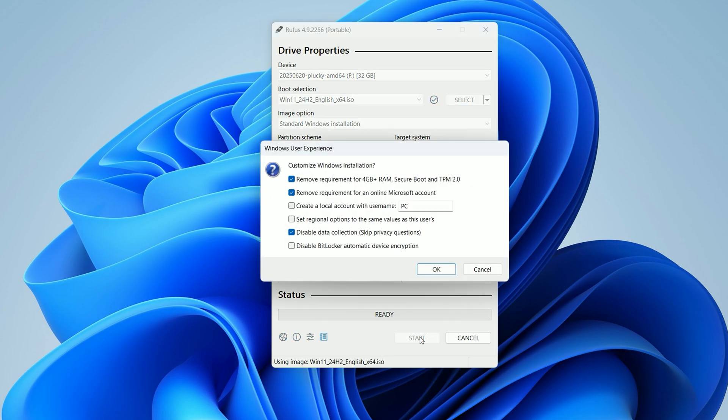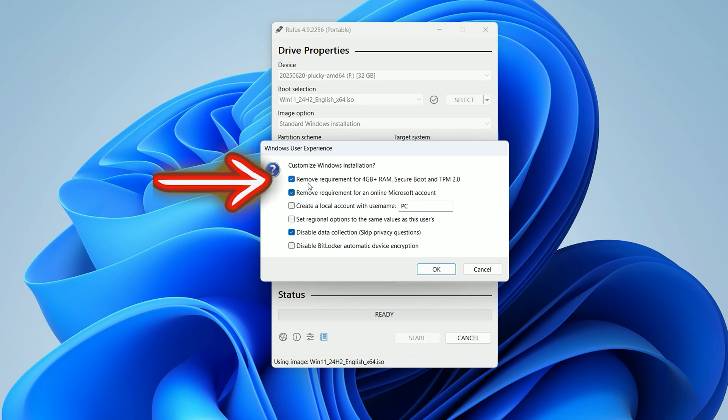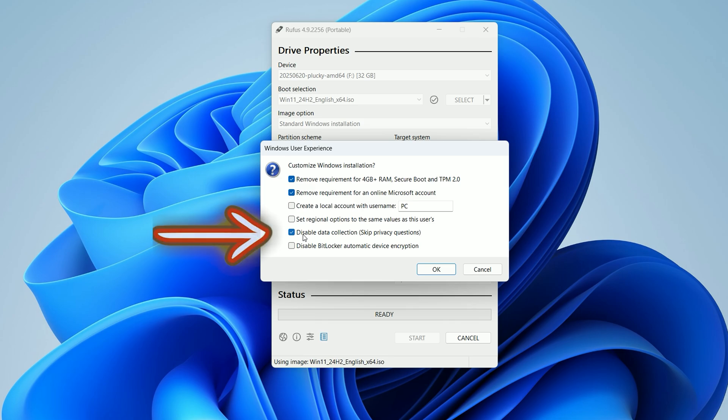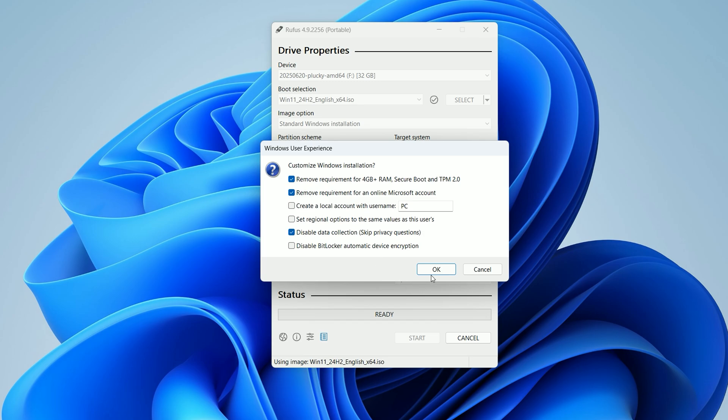A window will pop up with customization options. I recommend keeping the box checked to remove Windows 11 hardware requirements, even if your PC is supported, to avoid any hiccups. Also, check the option to skip the online Microsoft account requirement for a smoother setup. Optionally, you can disable data collection to bypass privacy questions during installation. Once you're happy with these settings, click OK.